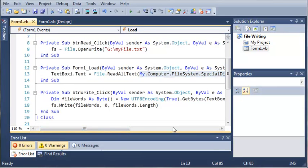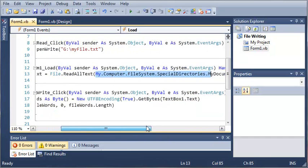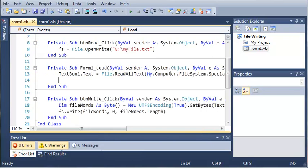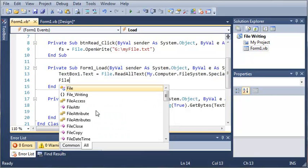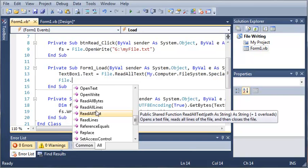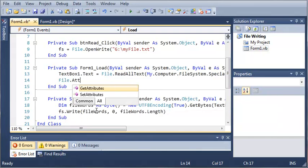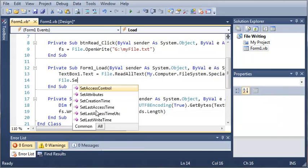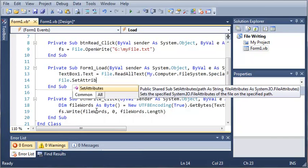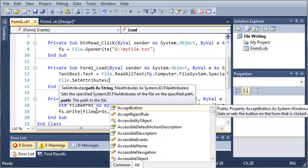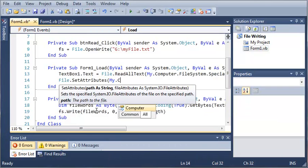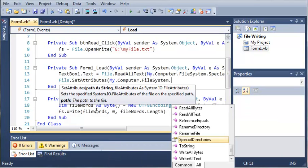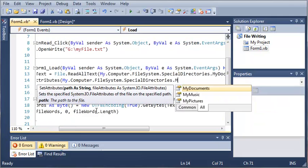Now we can also set attributes of a file to make it hidden. Now that we've read all the text of this, let's go ahead and make it hidden. So file.setAttributes.